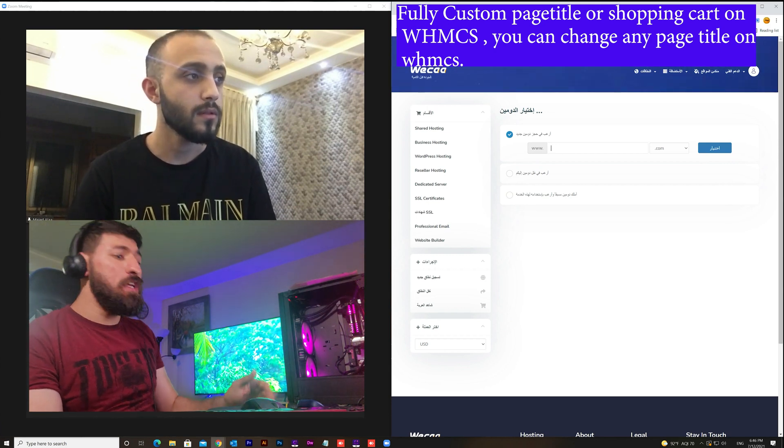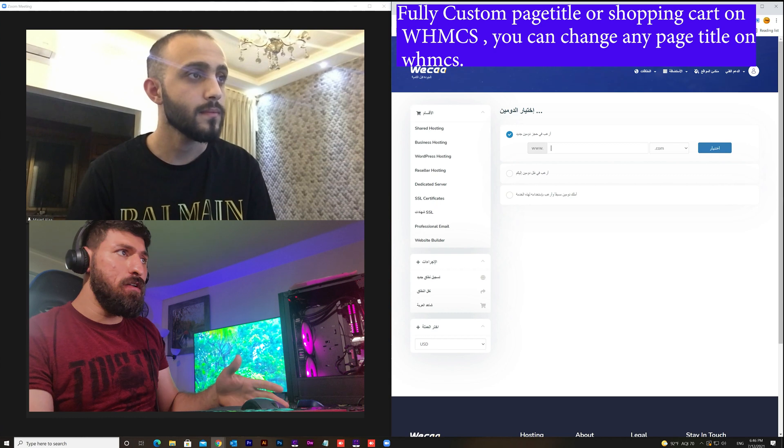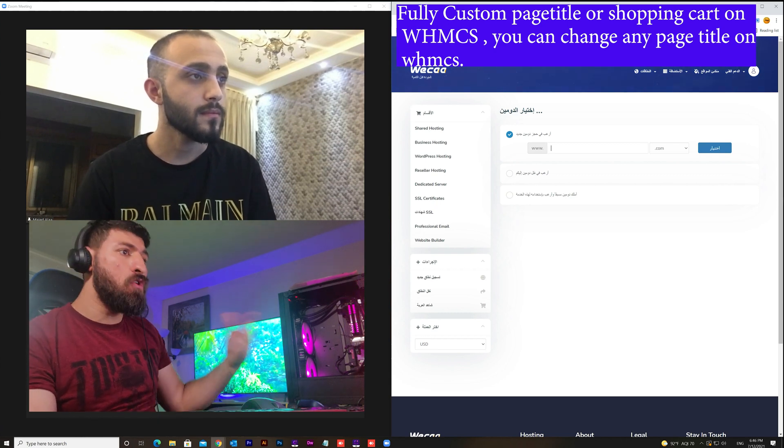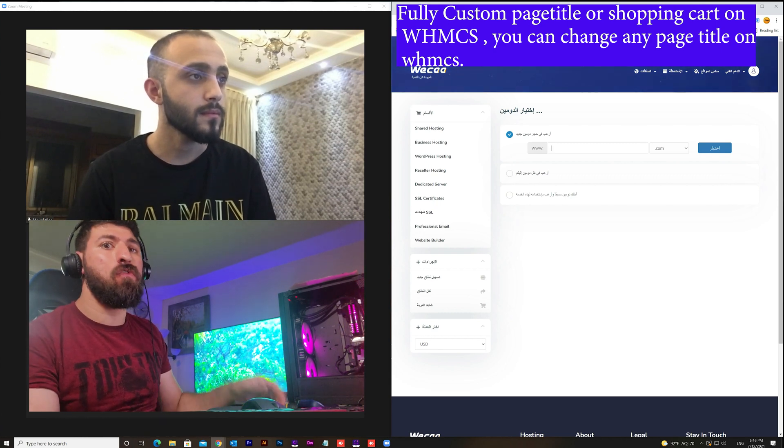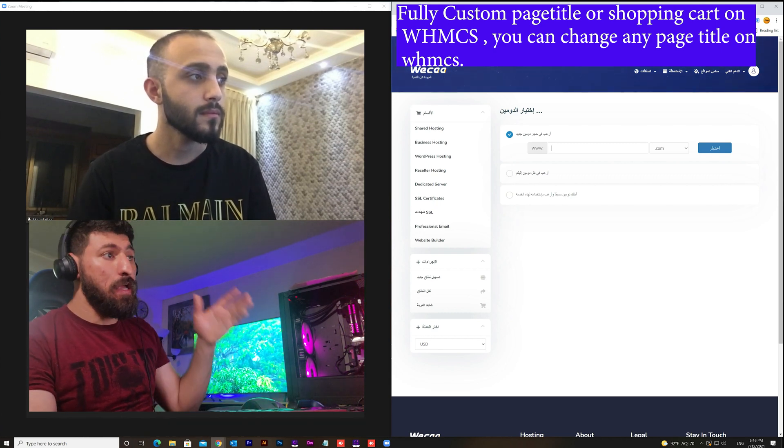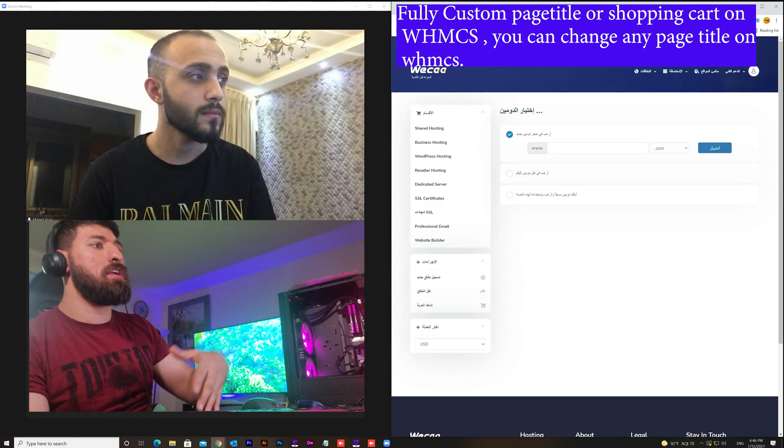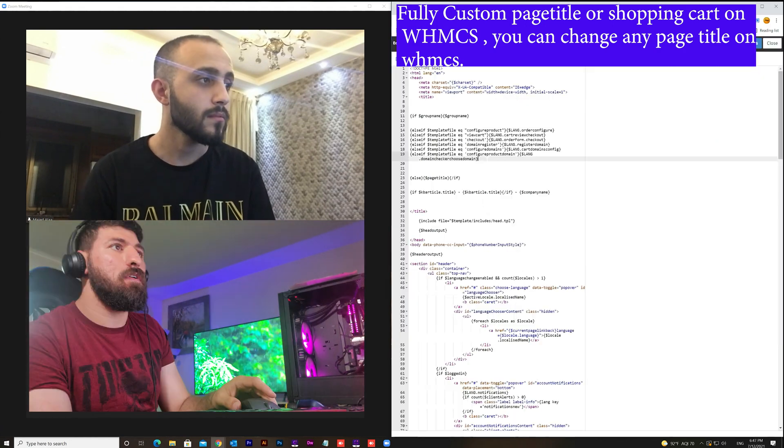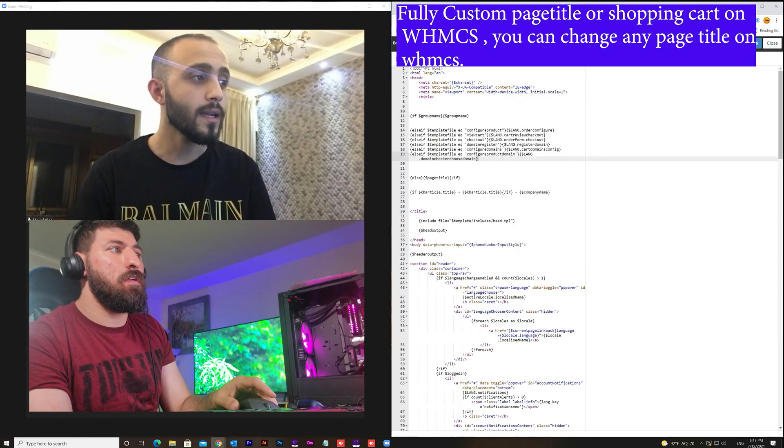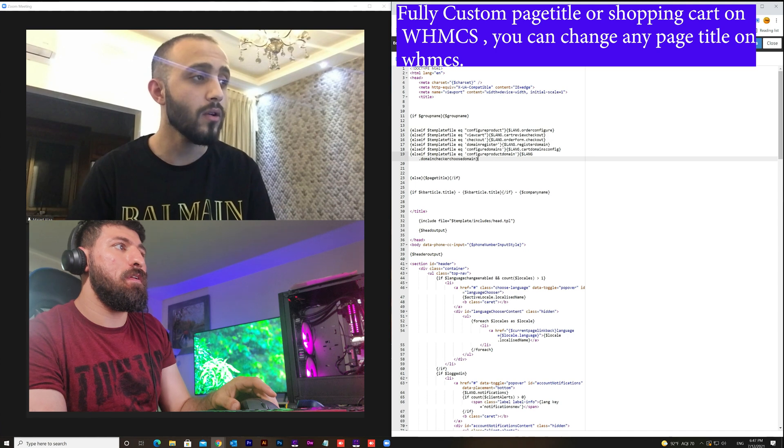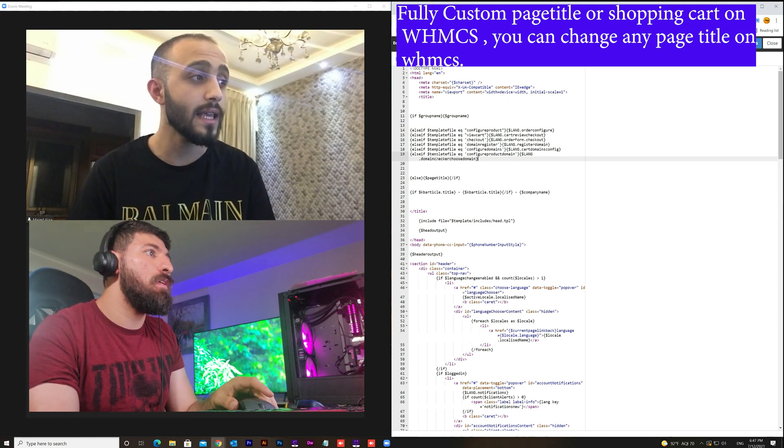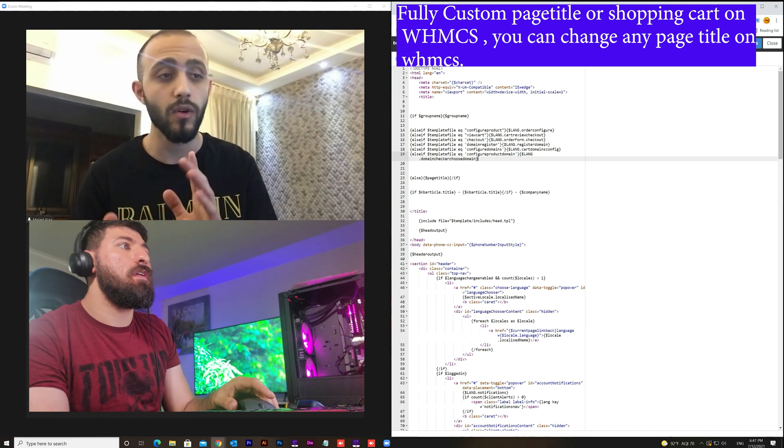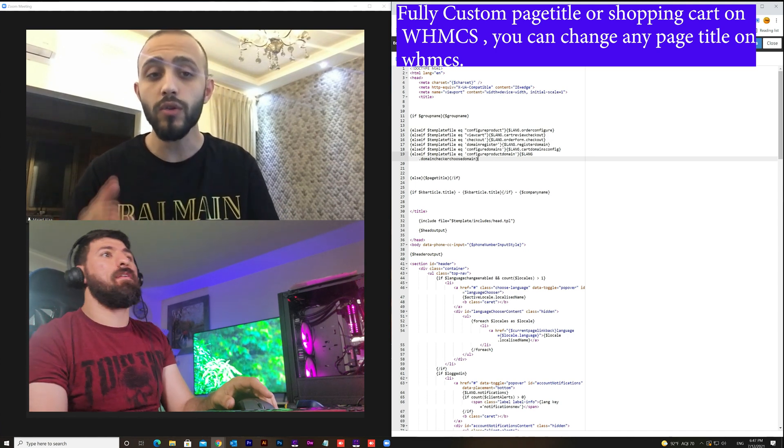So if you need anything else or just like more customization for client area, you can put that on comment. Yeah, exactly.